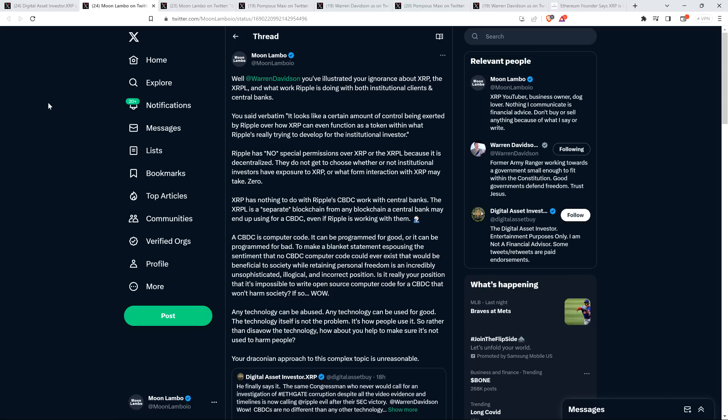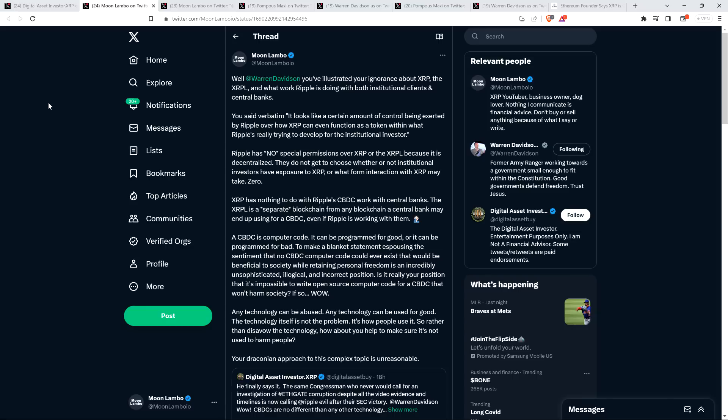Anyway, then I continue. A CBDC is computer code. It can be programmed for good, or it can be programmed for bad. To make a blanket statement espousing the sentiment that no central bank digital currency computer code could ever exist that would be beneficial to society while retaining personal freedom is an incredibly unsophisticated, illogical, and incorrect position.